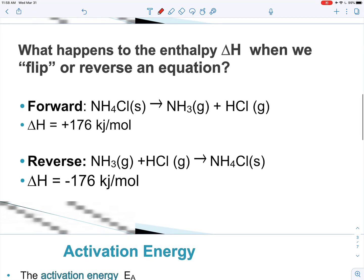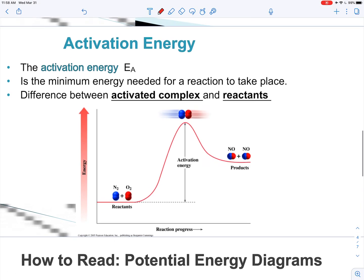Let's think about what happens when we flip a reaction or reverse an equation. The delta H simply gets reversed as well — if it was positive it becomes negative. That's going to be important later when we're looking at these graphs.